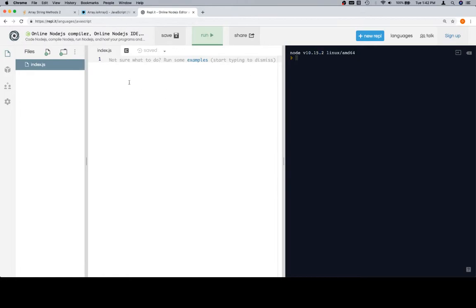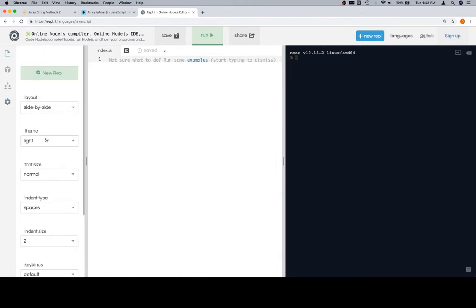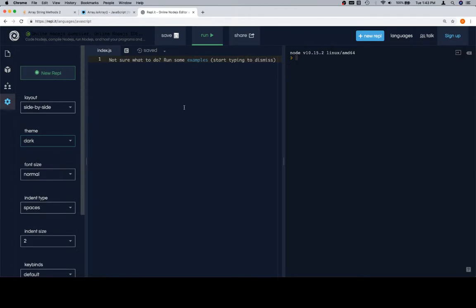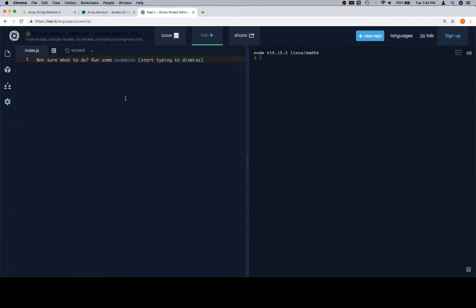I am going to change the theme to dark because it just feels so much better to program on a dark theme interface, at least for me.